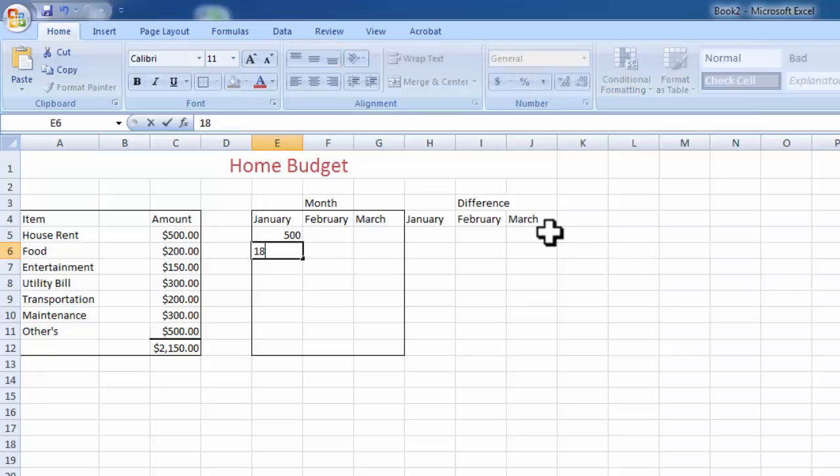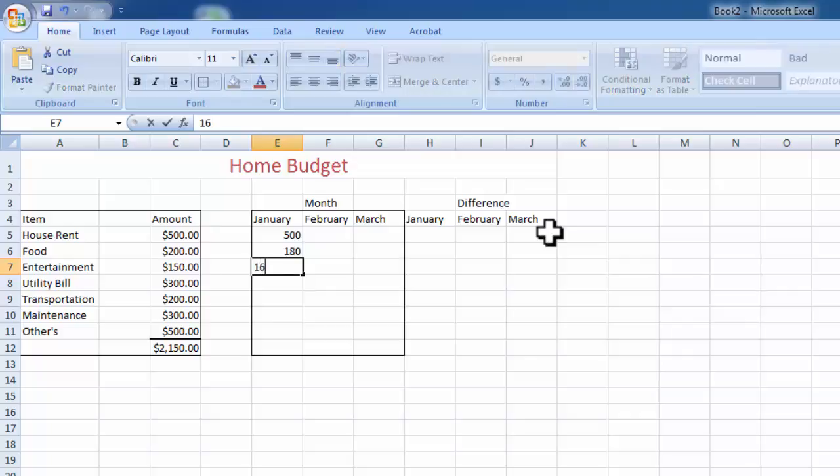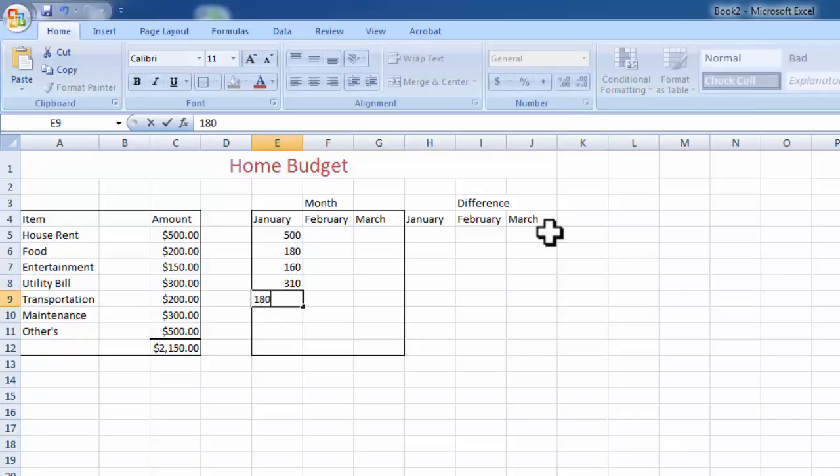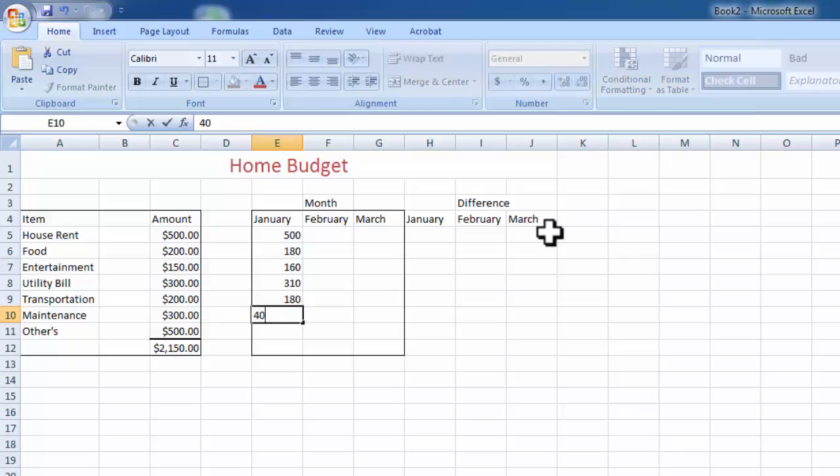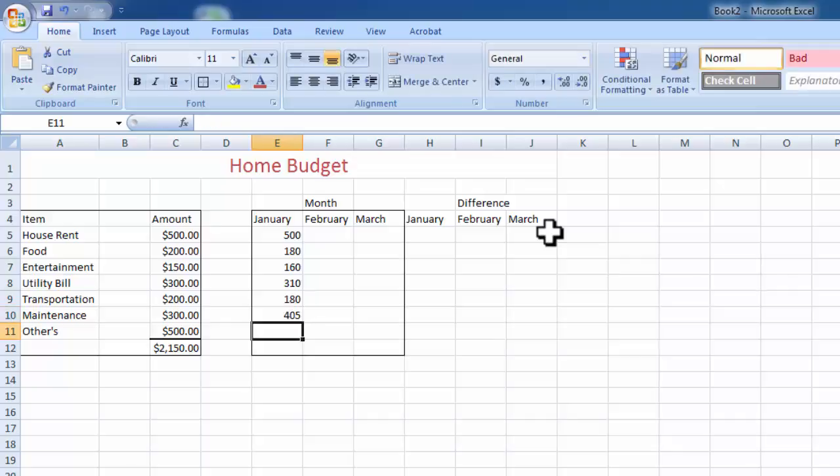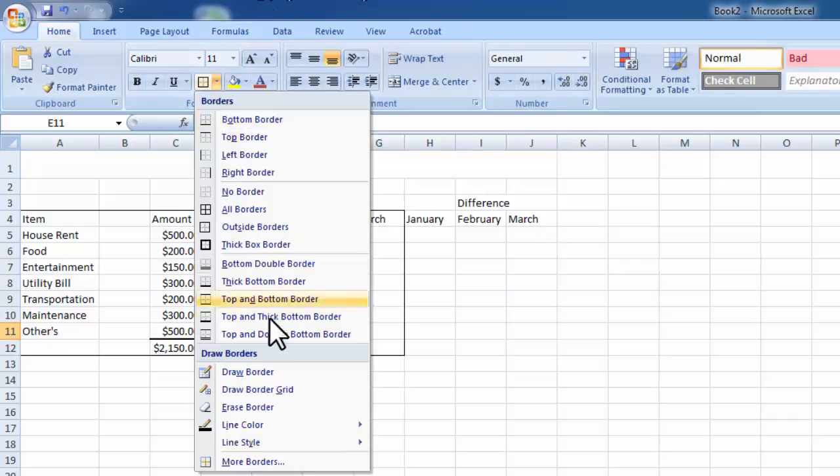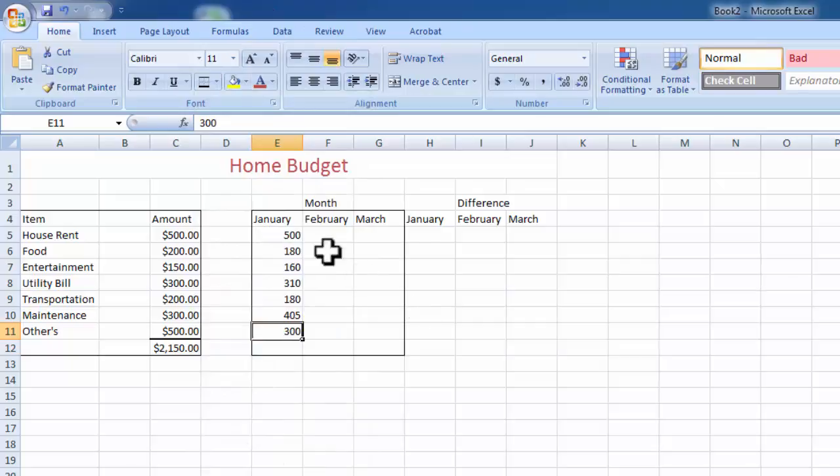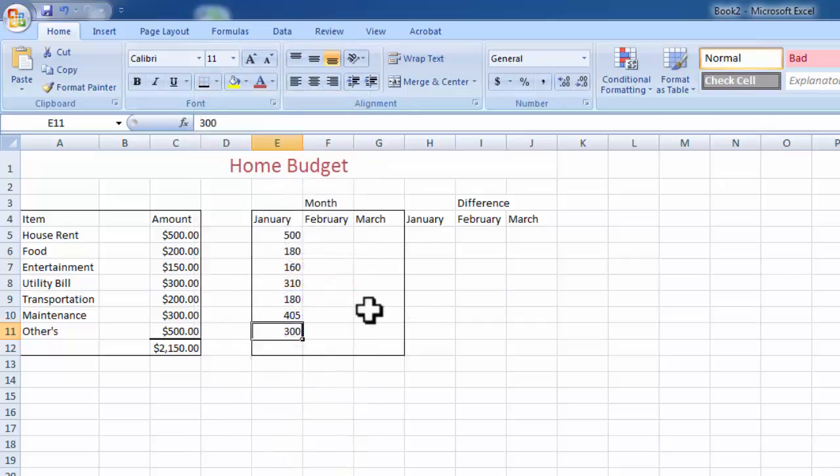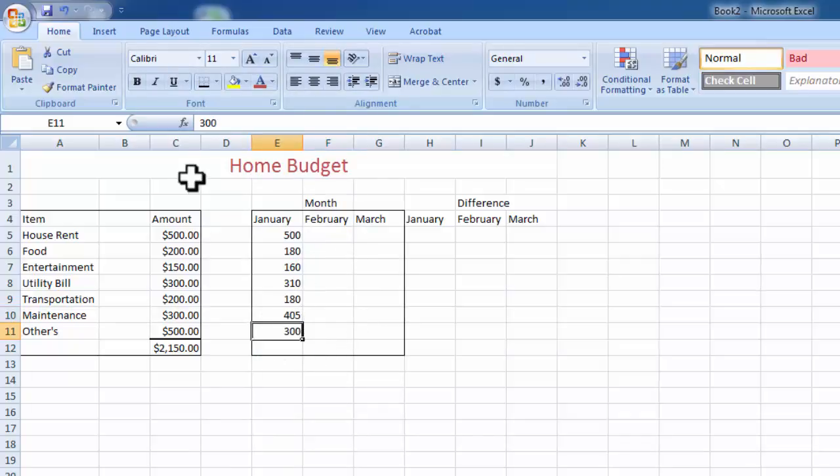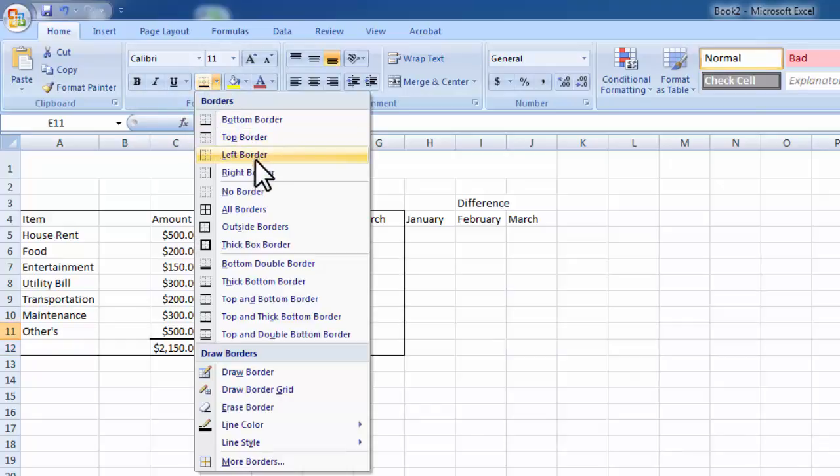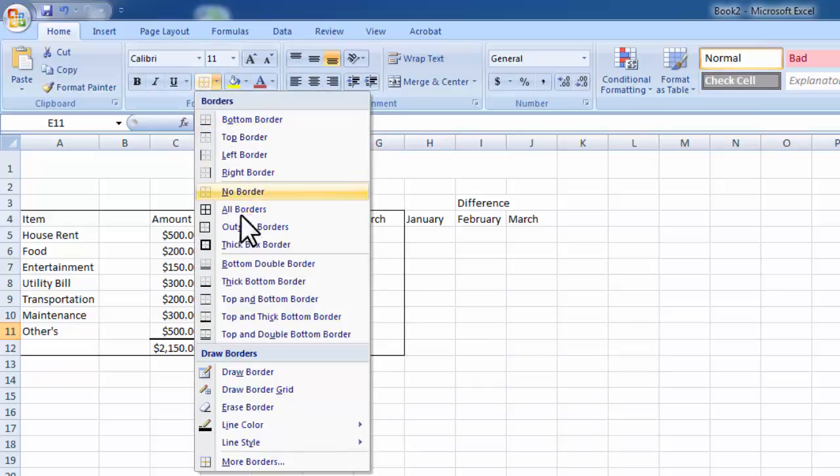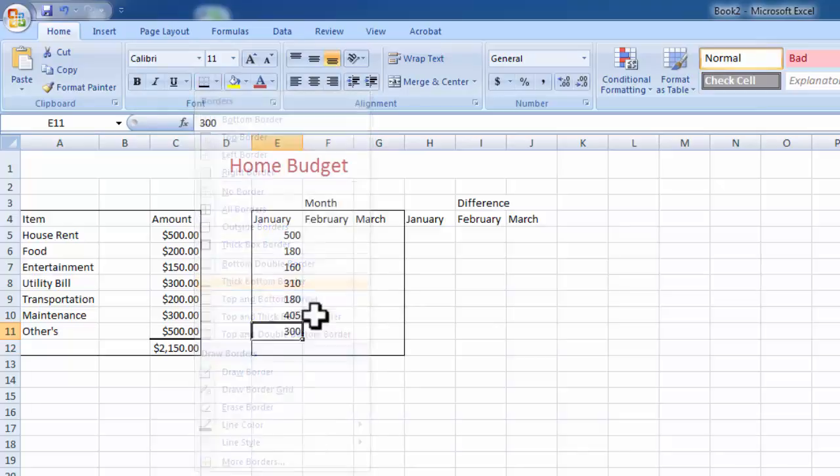We have already set that the January expenditure by category. Now we'd like to take a total amount. That is very simple, easy.